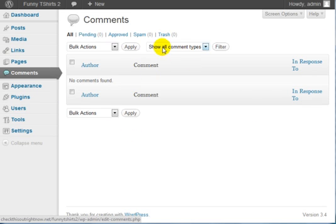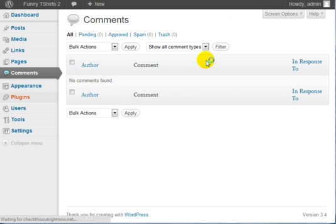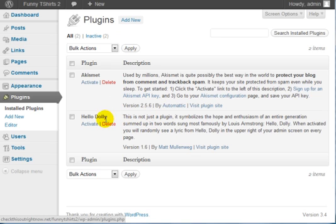Comments - there are no comments, fortunately. If you go to Plugins, however, there is a Hello Dolly plugin. You do not need this plugin.